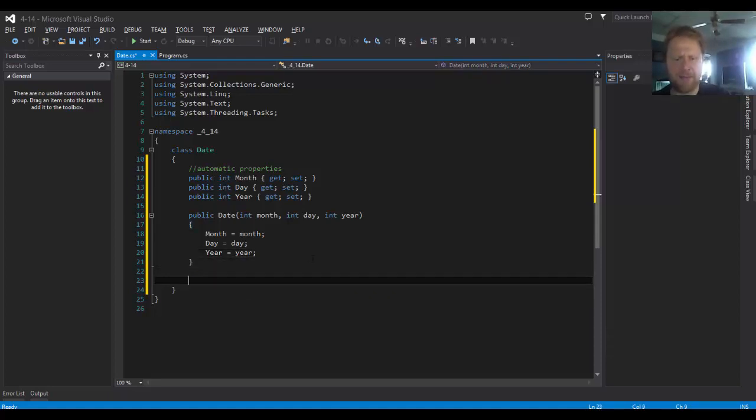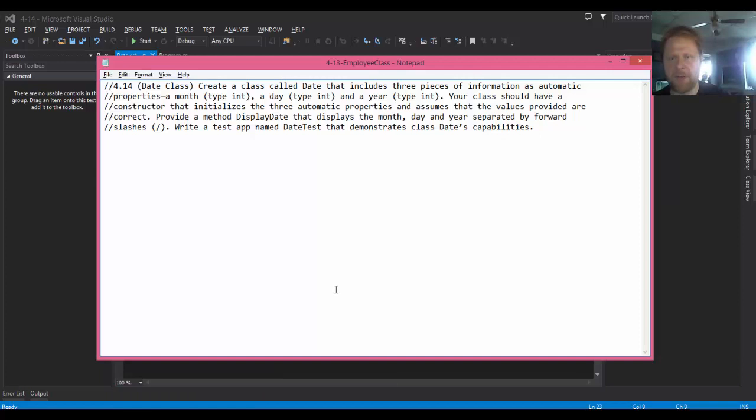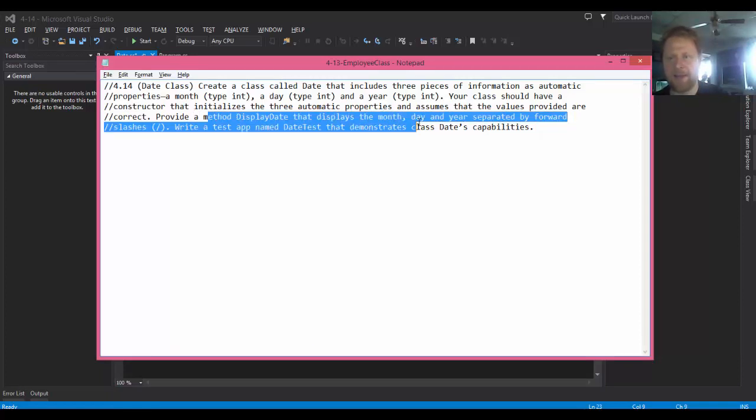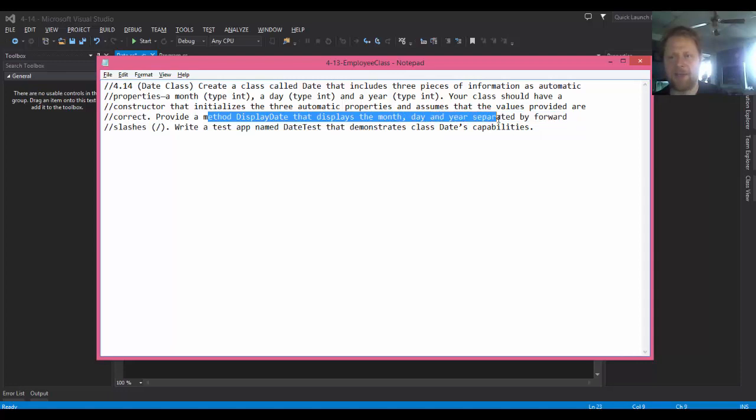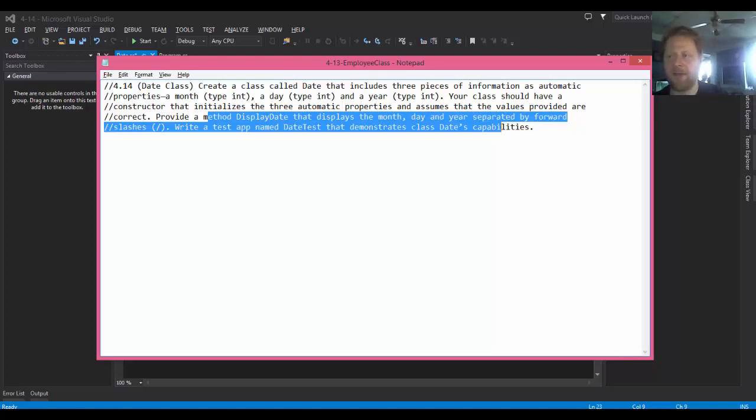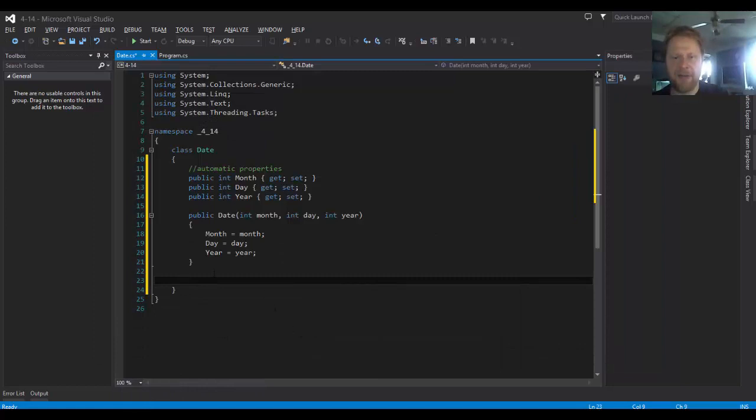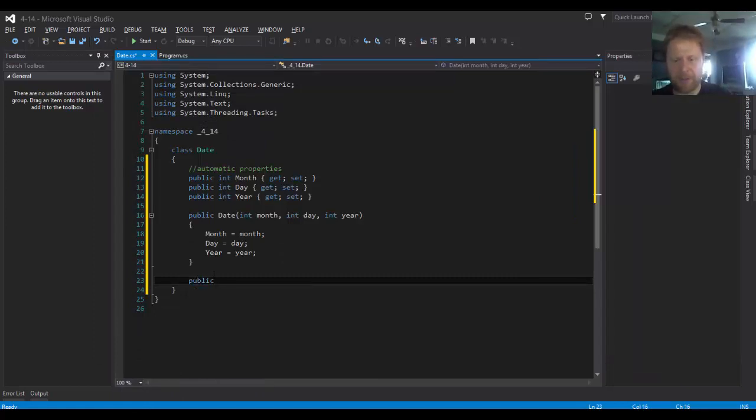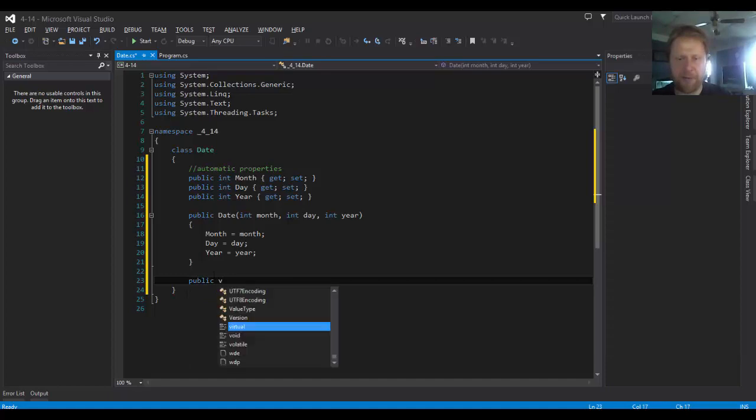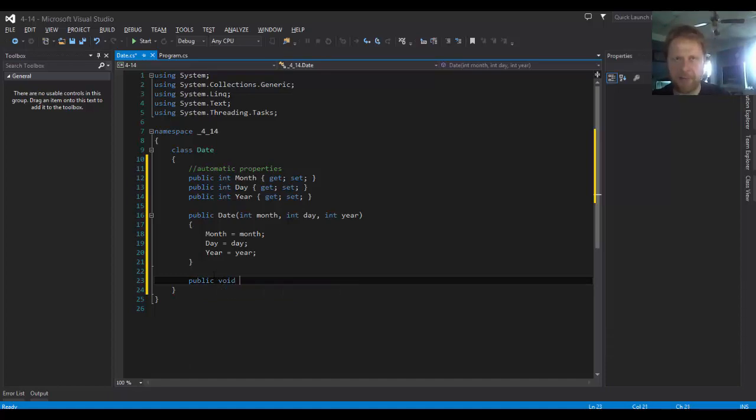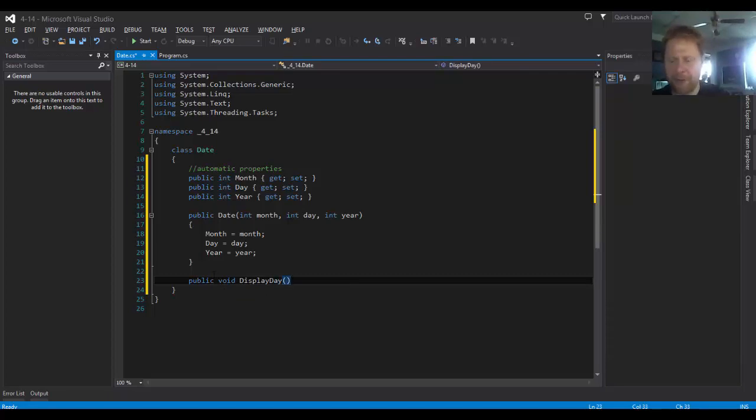We have to provide a method DisplayDate that displays the month with the day and year with slashes. All right, so public, there will be no return type. Let's call it DisplayDay. We don't have to pass any parameters.